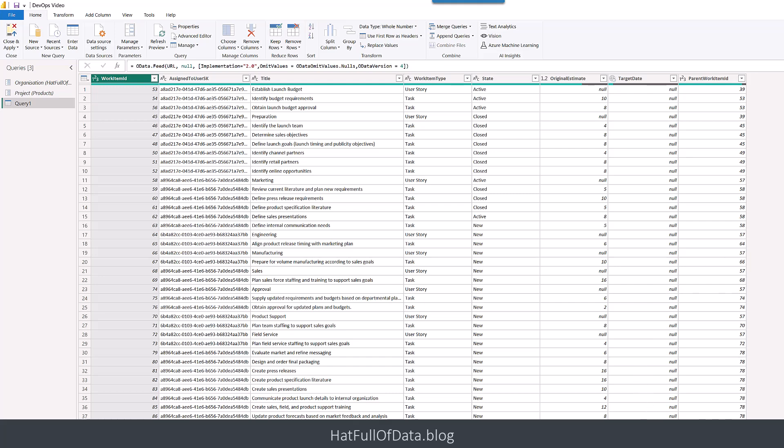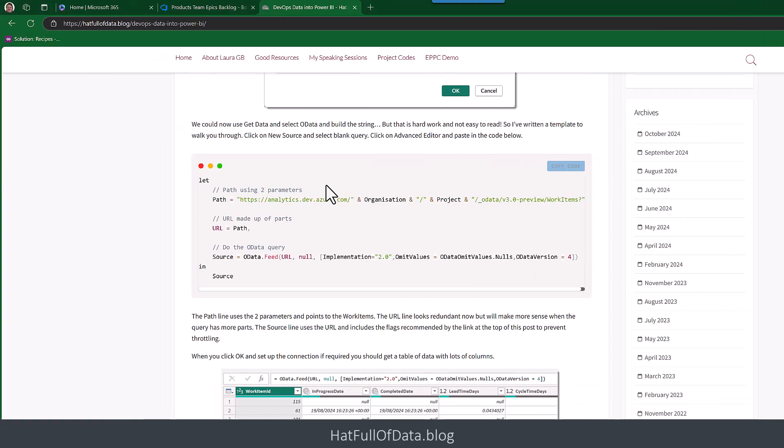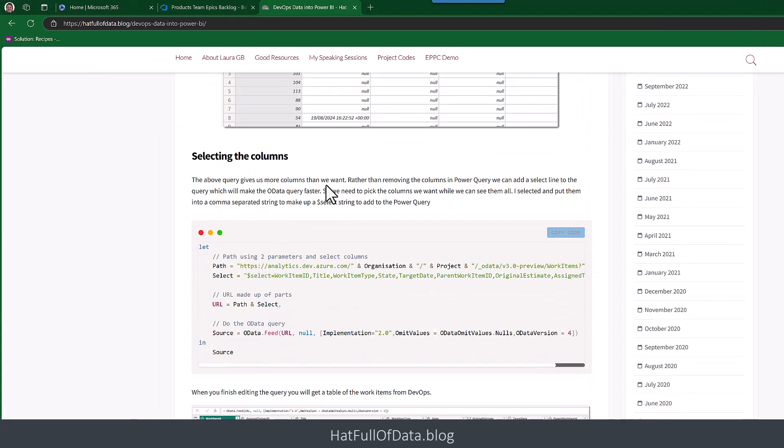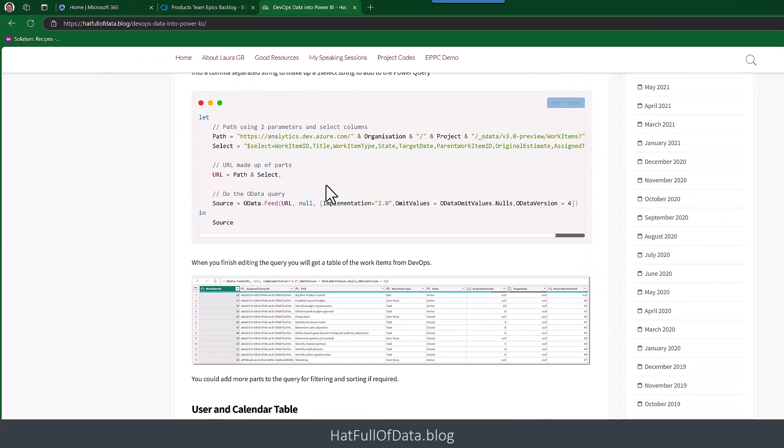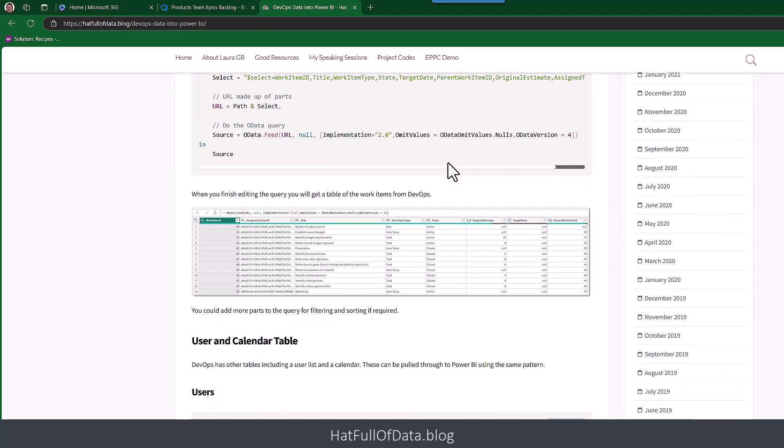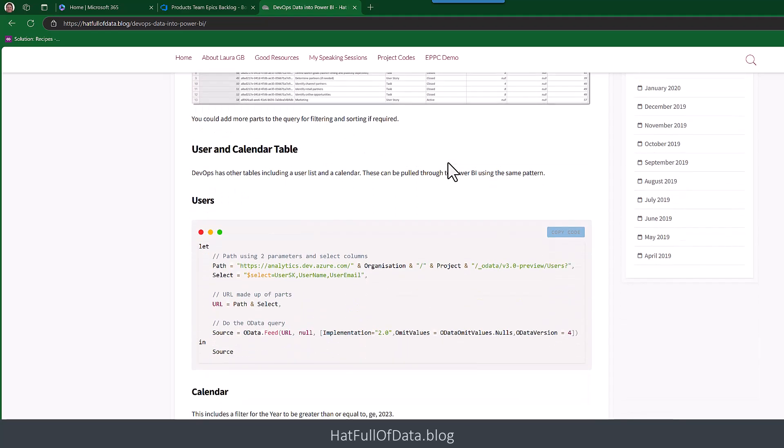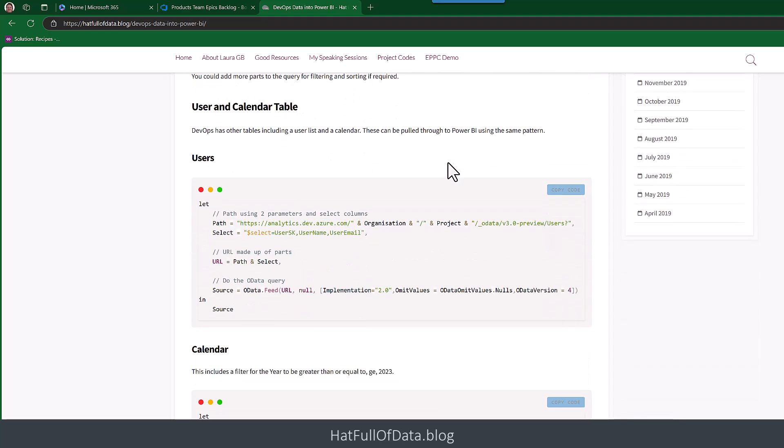We're going to name that query Work Items. And that will give me the basics of what I need. But if we go back and look at my blog post, we scroll down. It talks about selecting the columns and it gives you the code that we can copy and paste there. It gives you the code for some other tables just to make that into an easier report to look at.